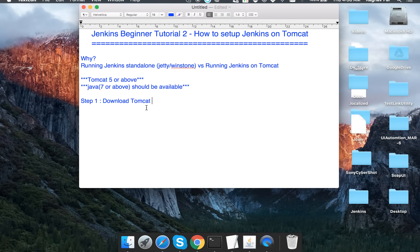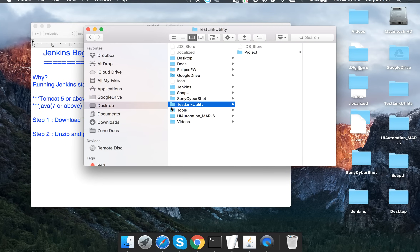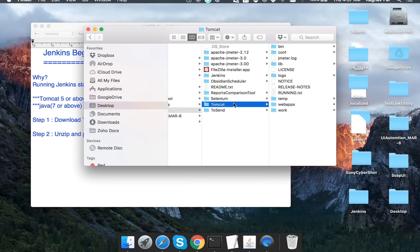After downloading, unzip and place the Tomcat folder at any location on your system. In my case I have placed it inside a 'tools' folder. You may get a folder name like Tomcat with a version number appended. It is your choice whether to rename it to something shorter like just 'Tomcat', or keep the full name as is.